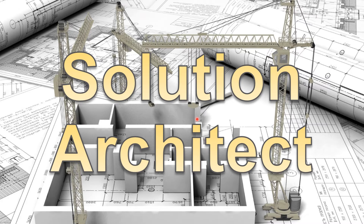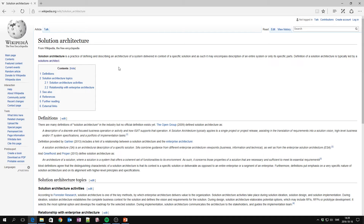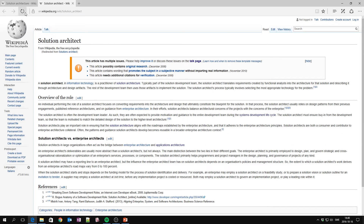Hello and welcome. Today we're going to speak about solution architecture and the role of solution architect, sometimes referred to as 'solutions' with an S. My name is Henrik Ullemo. If we go to Wikipedia and check up solution architecture, it reads: 'Solution architecture is a practice defining and describing an architecture of a system delivered in context of a specific solution.' If I click here and go to the solutions architect page, we see that from the plural 'solutions' we end up going to a page that says 'solution architect.'